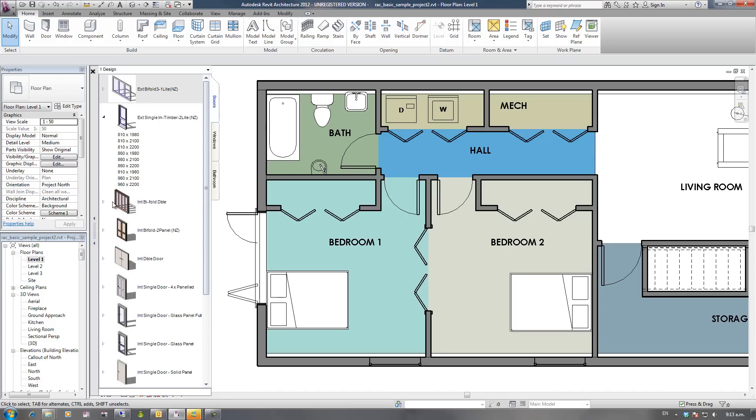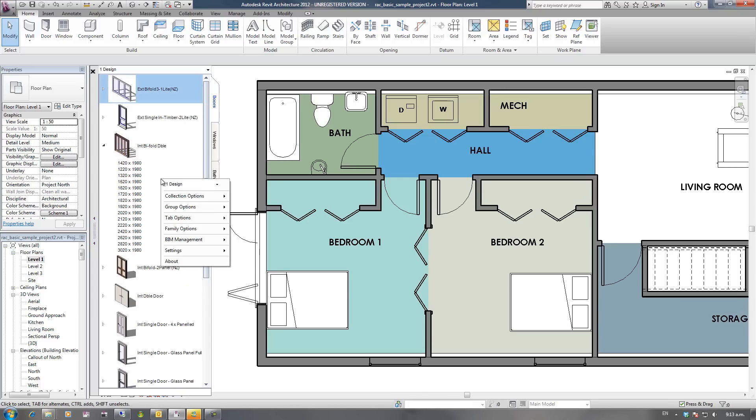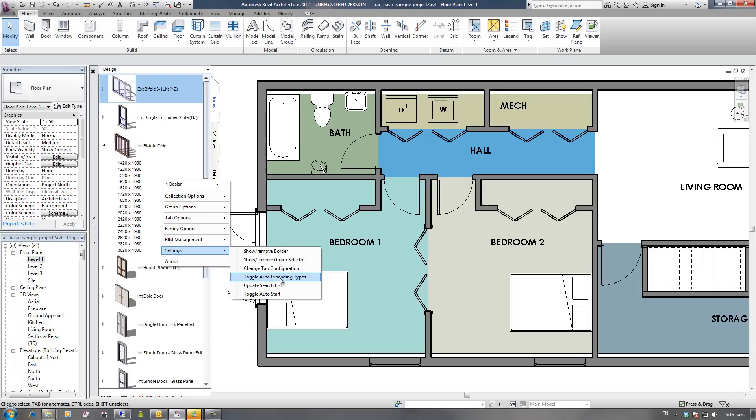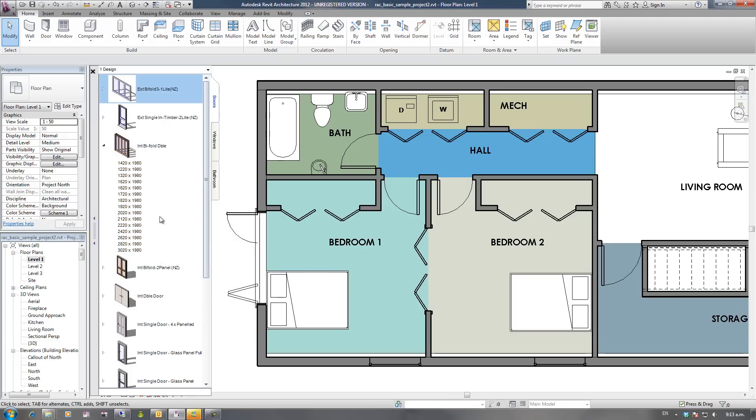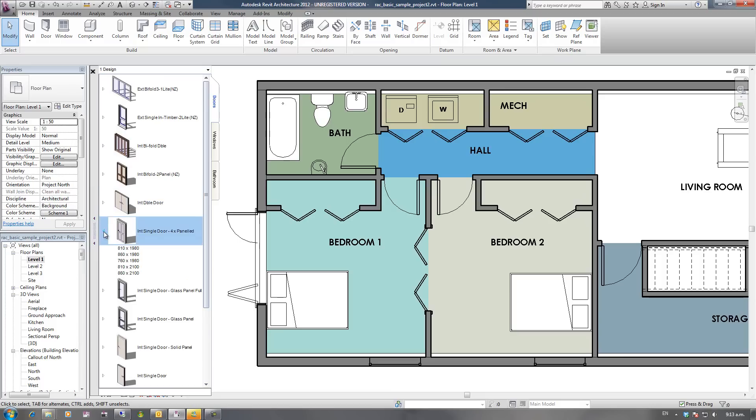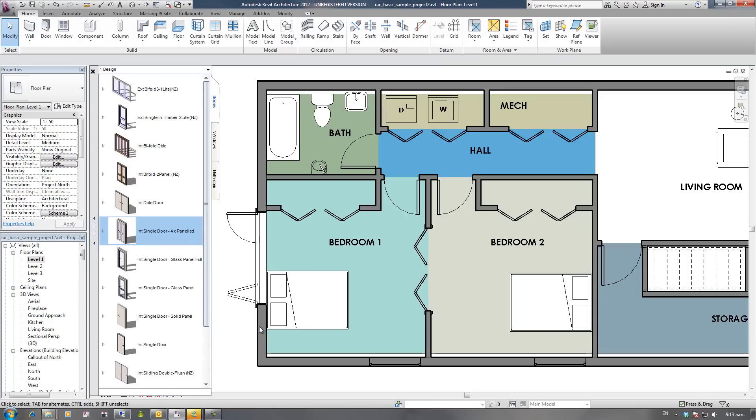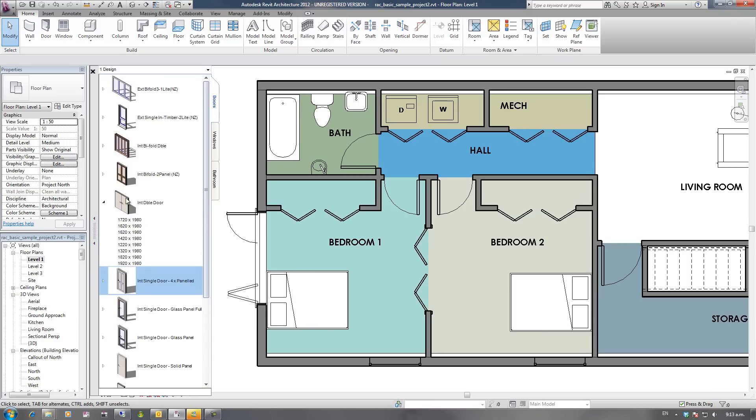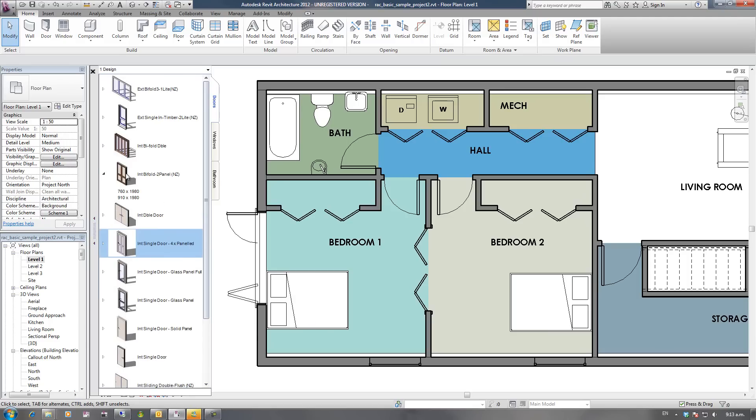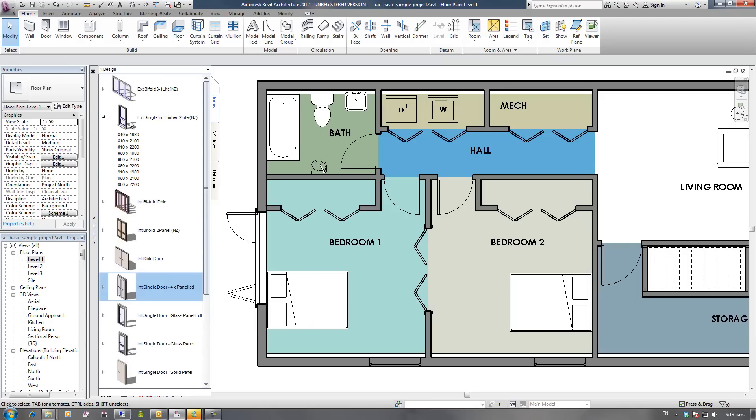So by default I've got this automatic expanding when I hover my mouse over it. If I right mouse click, go to Settings, and go to Toggle Auto Expanding Types, now I have to click on those expanding triangles to get them expanding. So the choice is yours. Settings, Toggle Auto Expanding Types again, will automatically then expand them on mouse over.